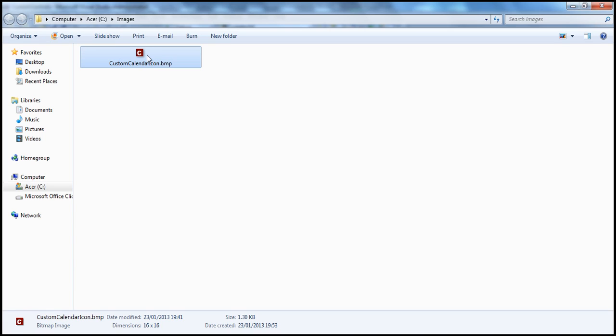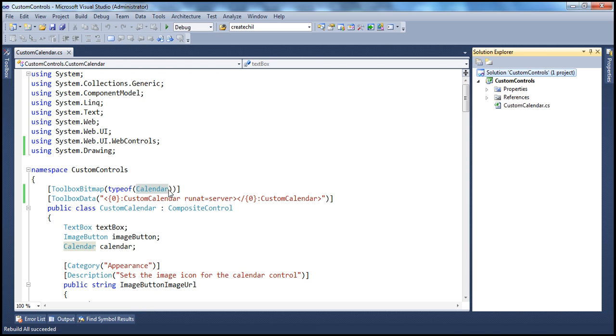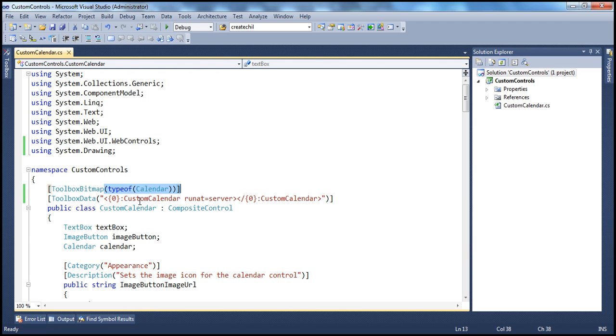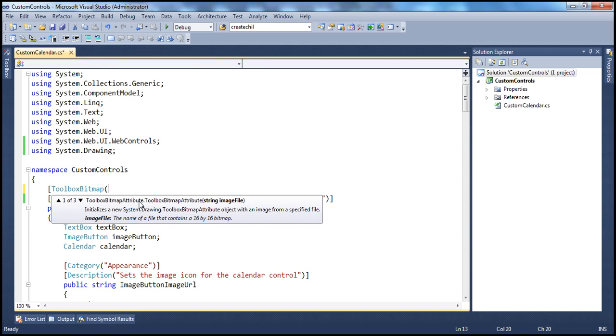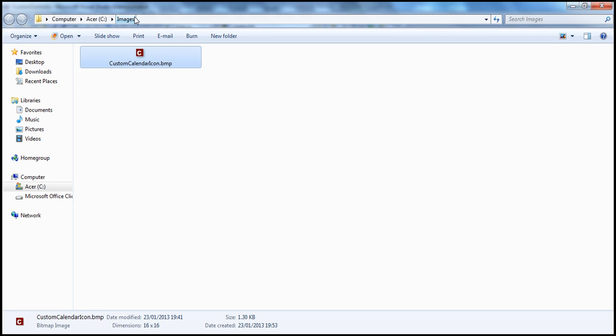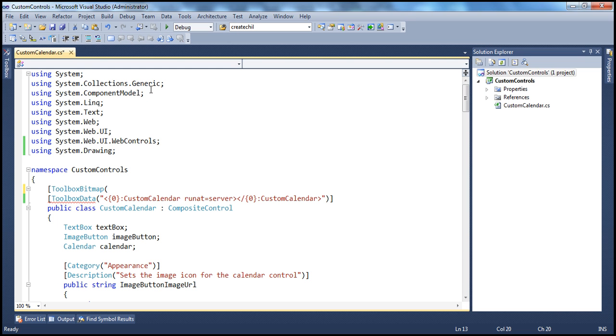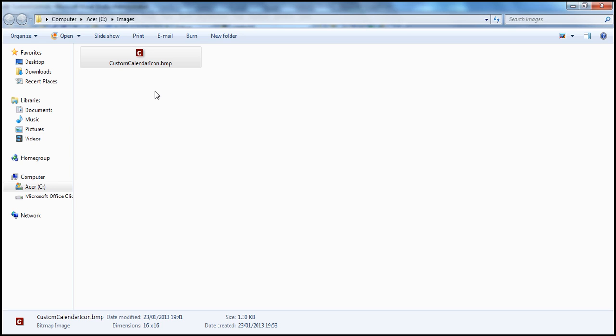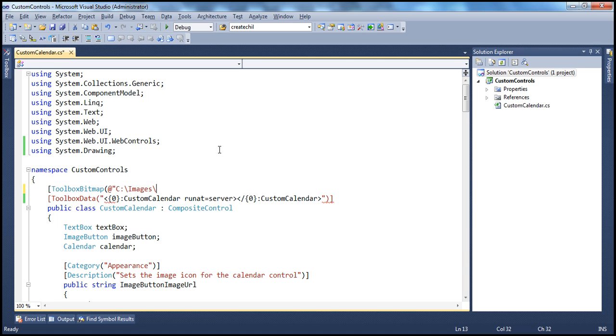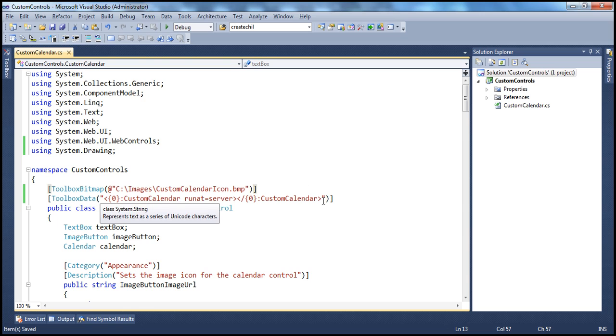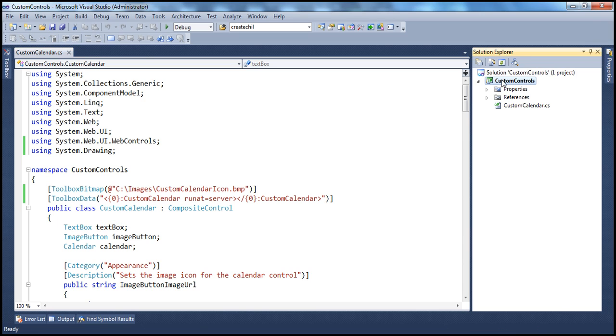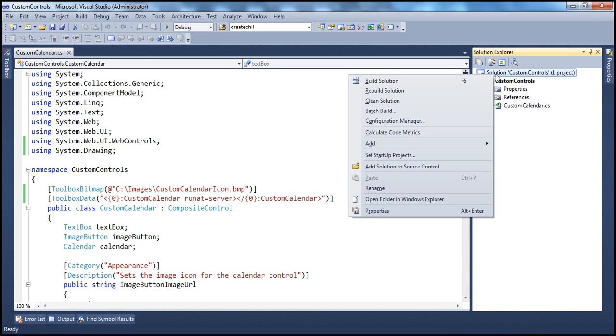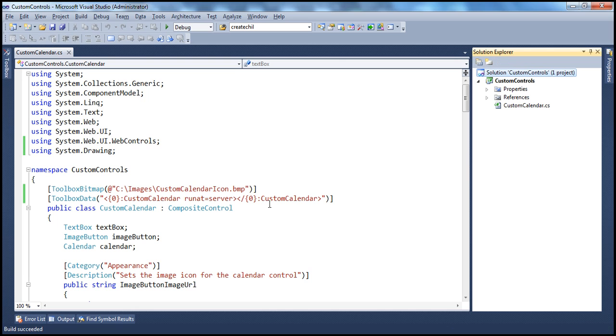So, once I have this custom image, then we can very easily associate this using the other overloaded constructor of this Bitmap, Toolbox Bitmap class. The other version I have is, which expects the image path. Remember, the image is present in C drive images folder. So, let me copy that. And then I'm going to use the verbatim literal and specify the path C colon backslash images backslash and custom calendar control dot BMP. Let's copy the name and paste it there. We are done with this. Now, all we have to do, rebuild the solution. Build succeeded on the status bar.